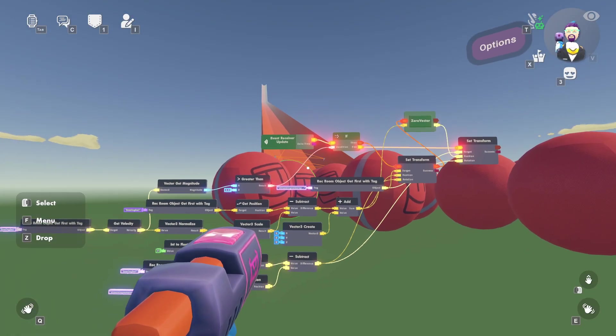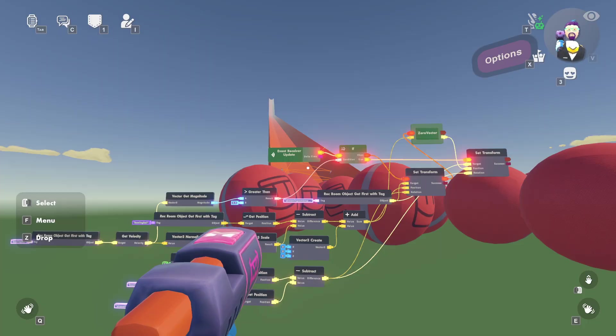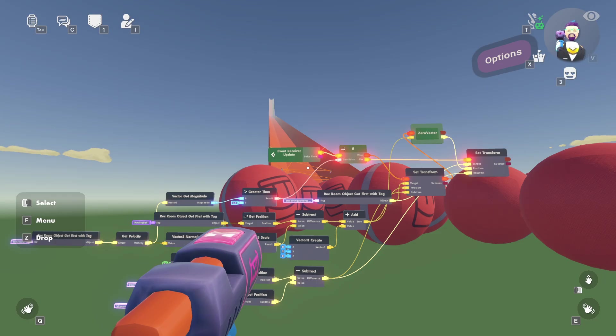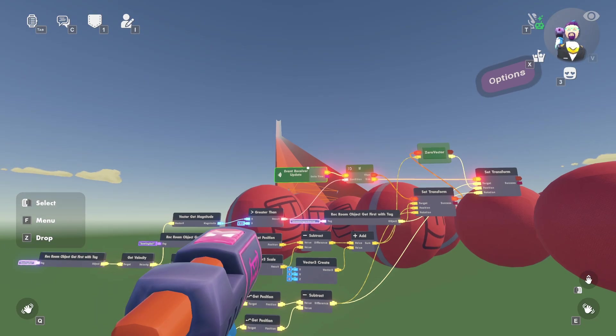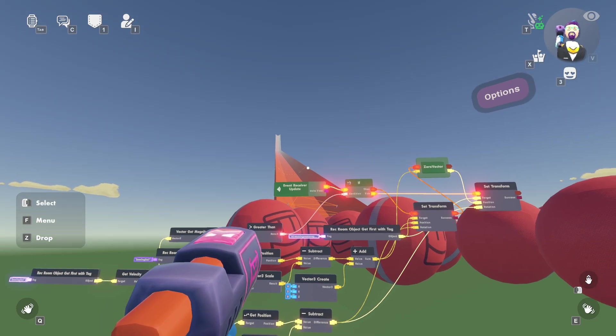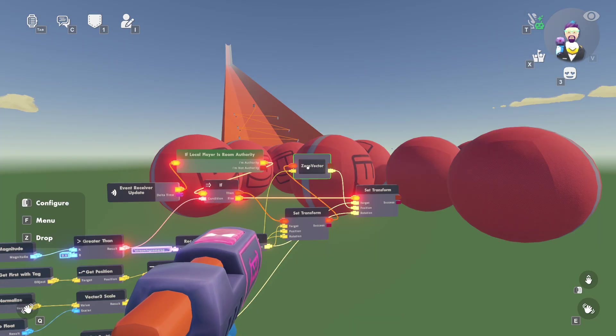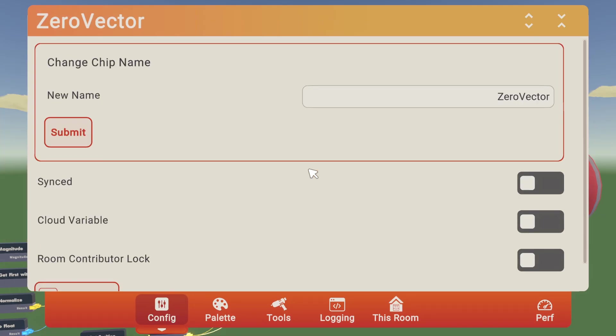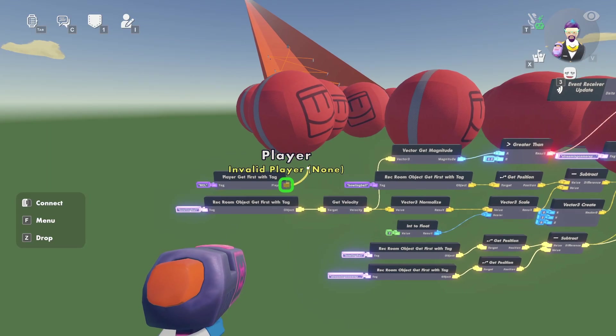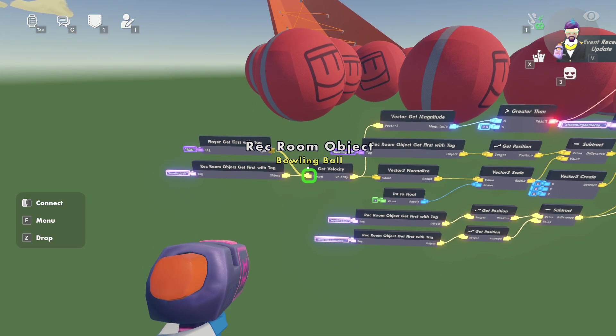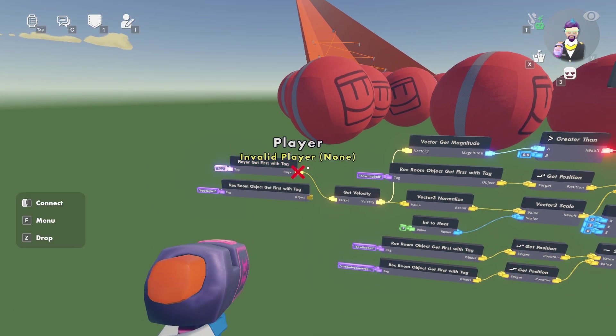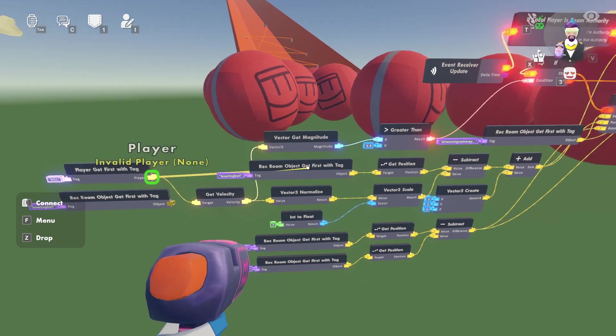This doesn't take care of authority or anything, so that might be a problem. I guess we can just run it on the room authority system. I'm trying to imagine a situation where somebody's authority and then they leave. This should probably be synced.